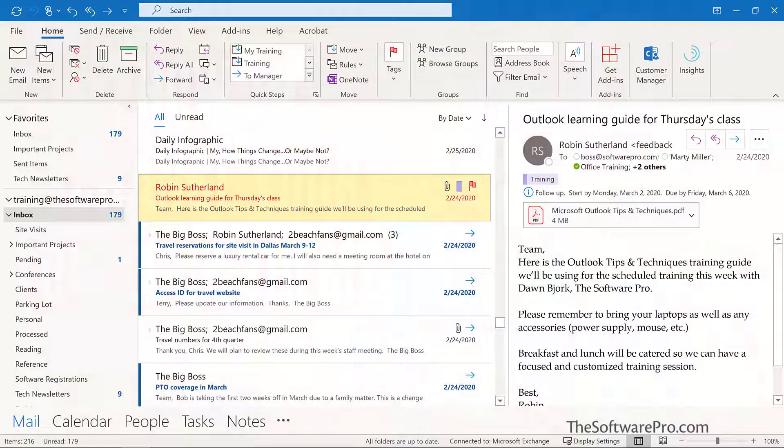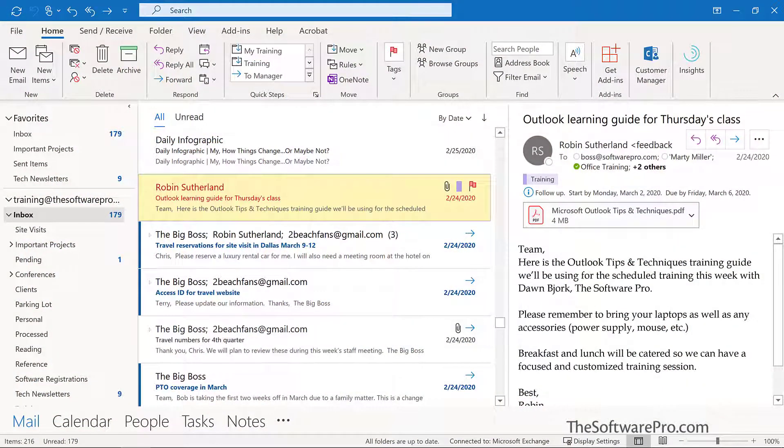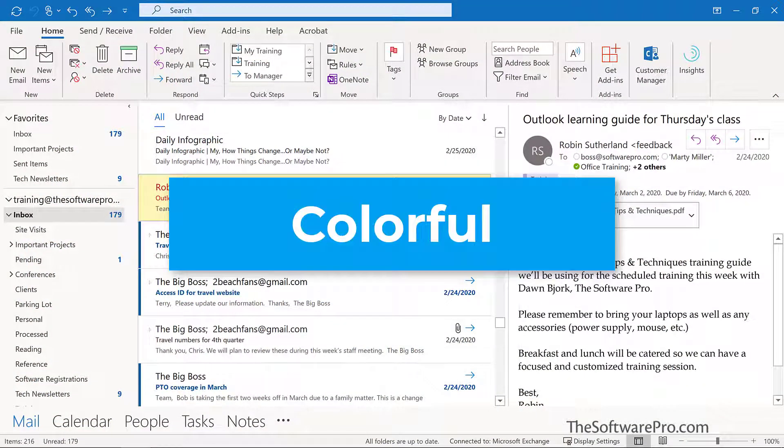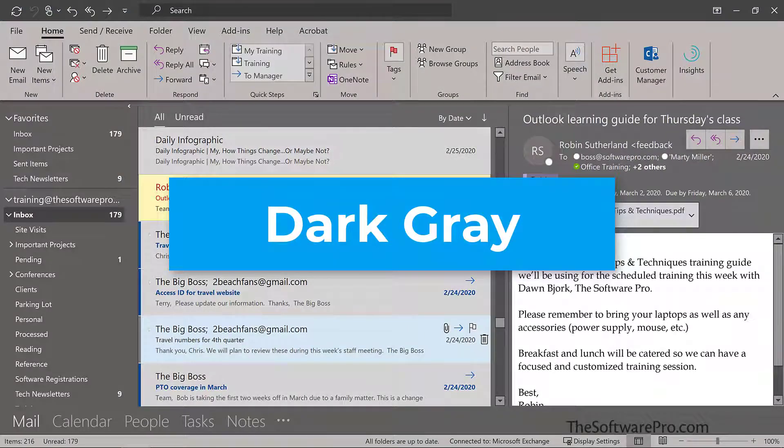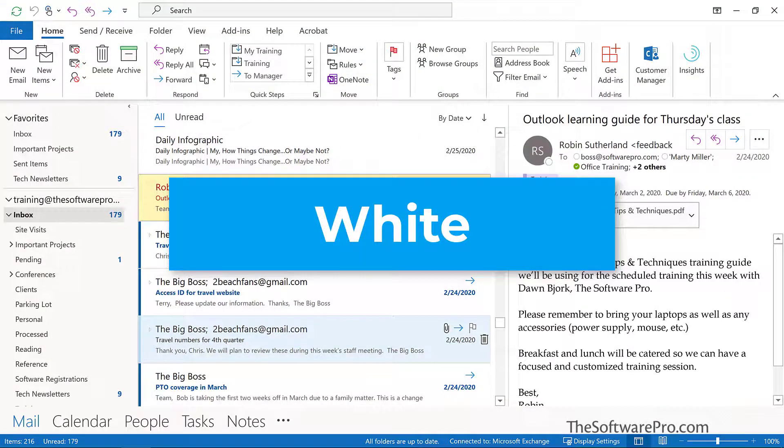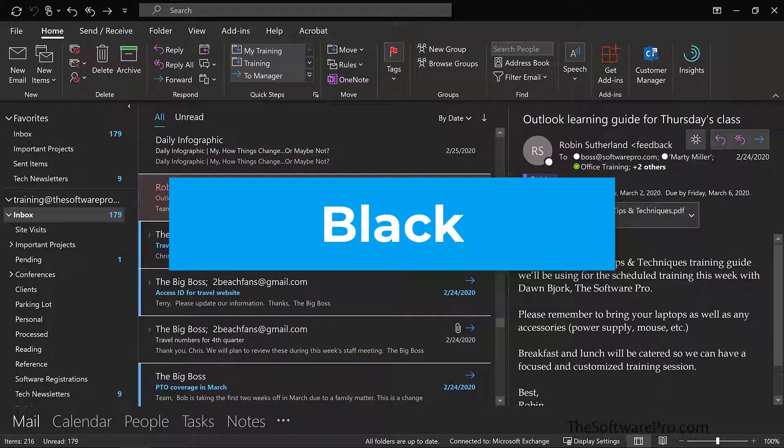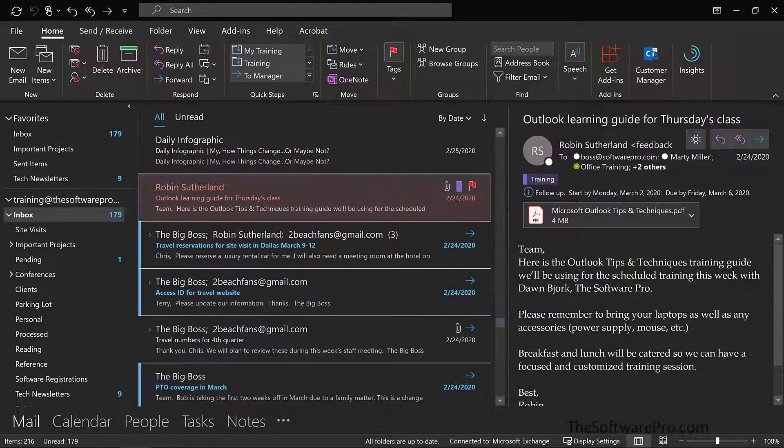Depending upon your version of Outlook, your theme options may include Colorful, Dark Gray, White, and Black.